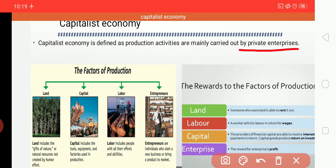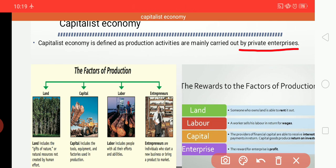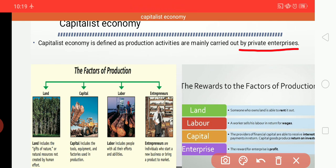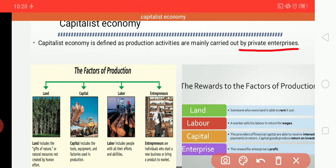Here, the owner of the means of production is the private enterprise. Production takes place for selling the output — so why are they producing? To sell it. In a capitalist economy, everything is mainly carried out by capitalist enterprises, that is private enterprises, meaning private people.